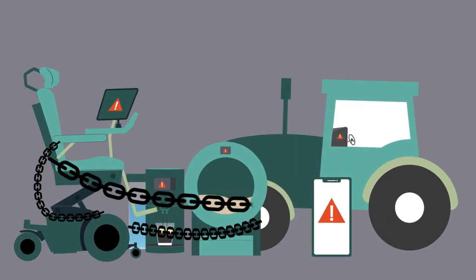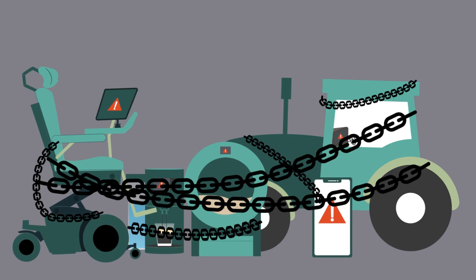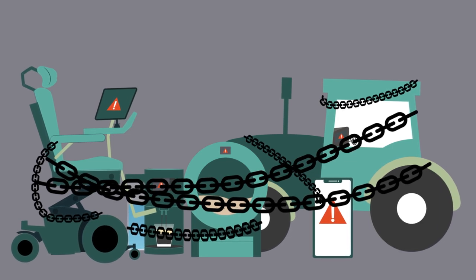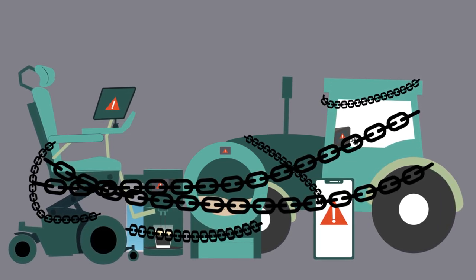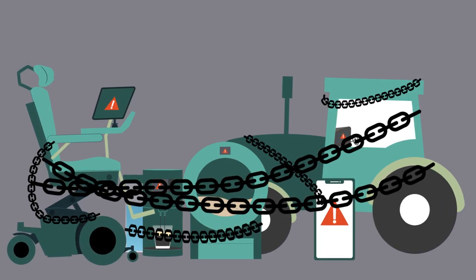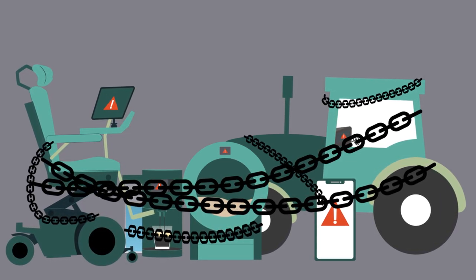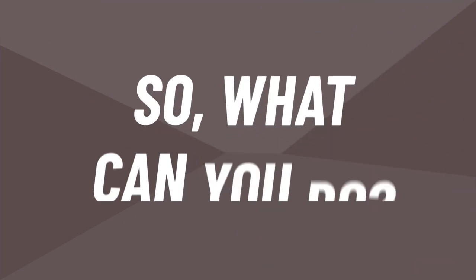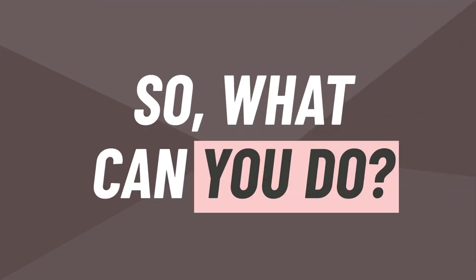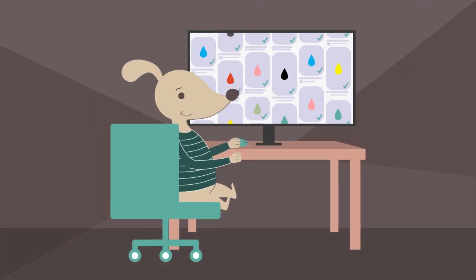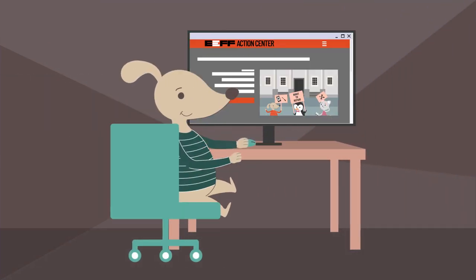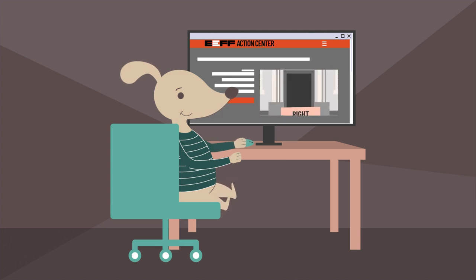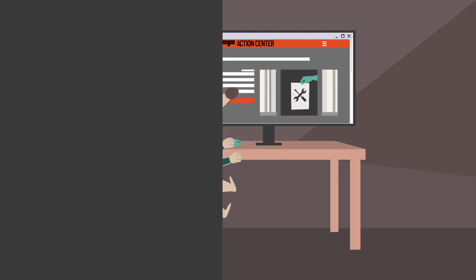By wrapping a product in technological locks, corporations can take advantage of a law that criminalizes doing anything they don't like. So what can you do? Learn about alternatives to name brand ink and fight for your right to repair and use your devices.